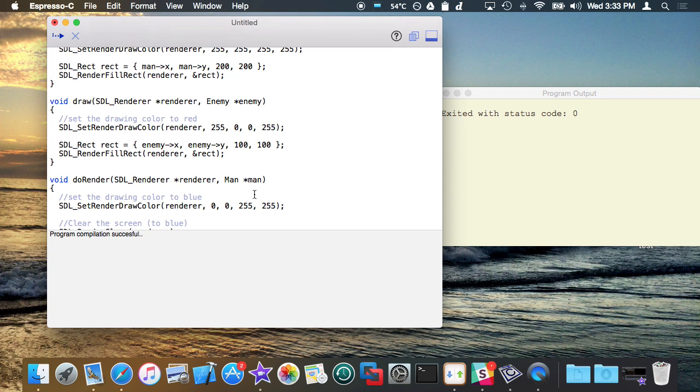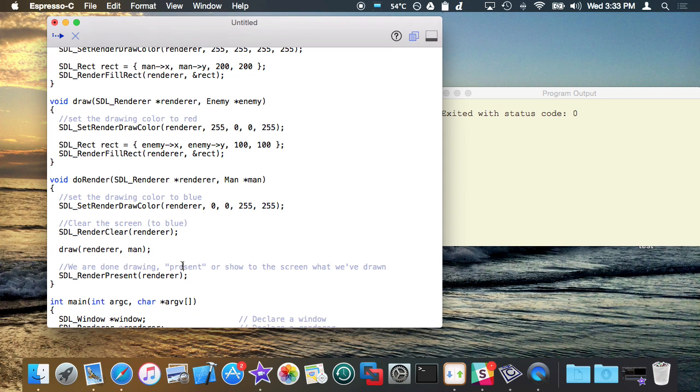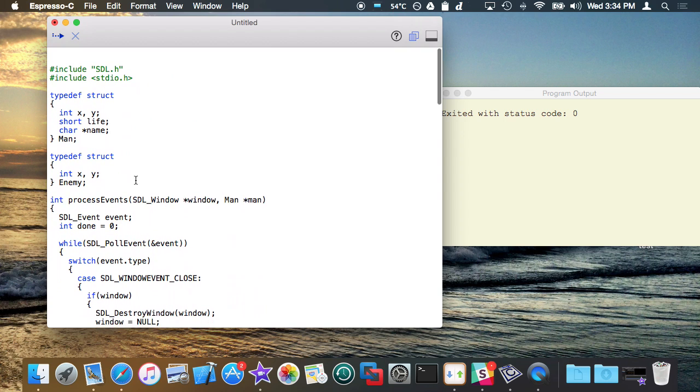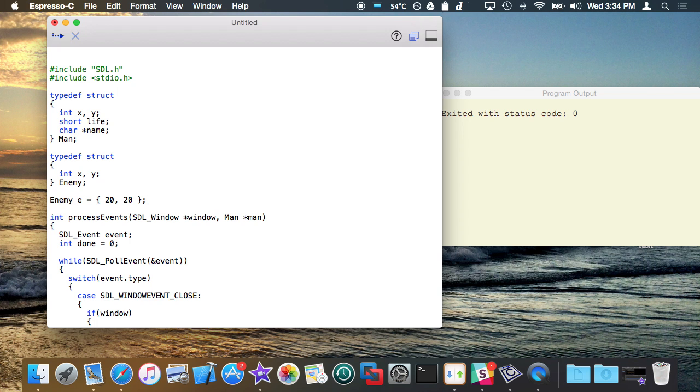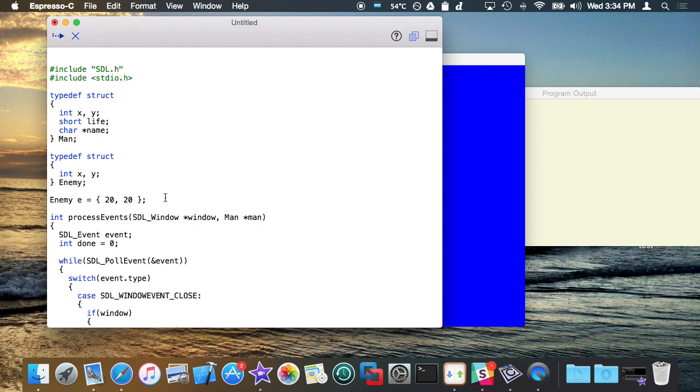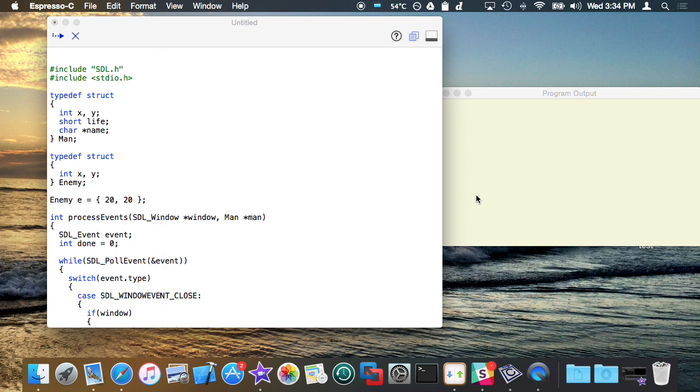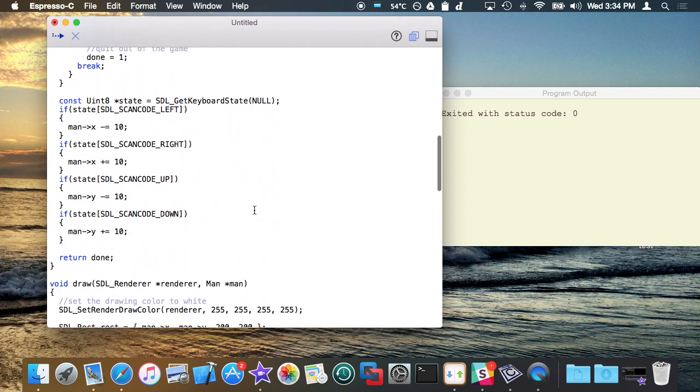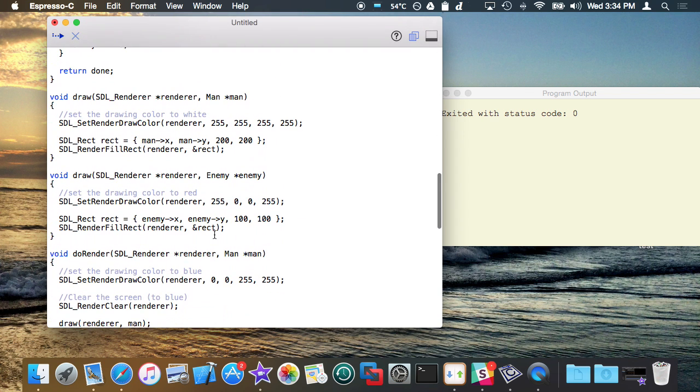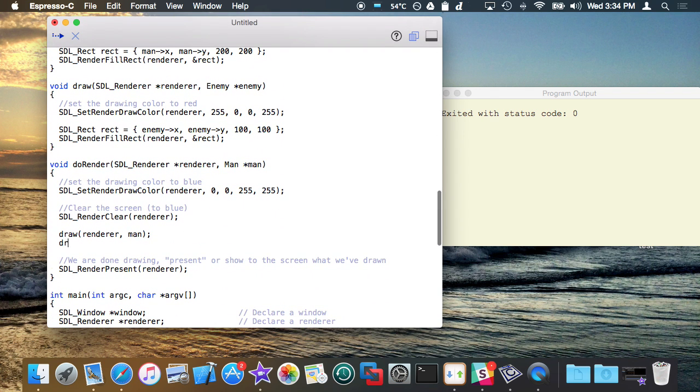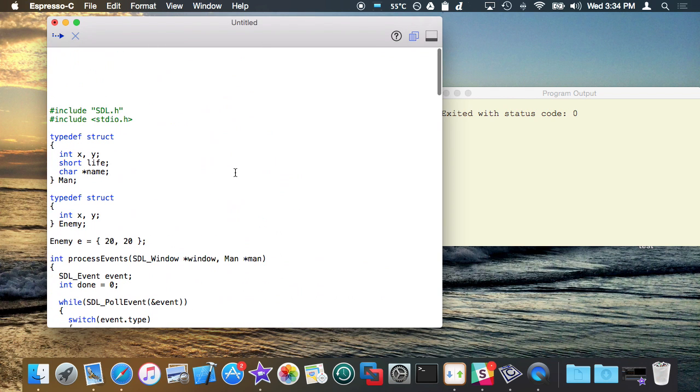But if I wanted to create another object in here just on the fly called enemy, I'm just going to declare the enemy up here, enemy e equals, and he'll be at position 20, 20. And I want to draw the enemy right after I draw the man, well what I can do is I can just call draw again, and pass in the argument of the enemy, which is e, and it should basically know, there we go, that the second function call, I want to draw the enemy instead.